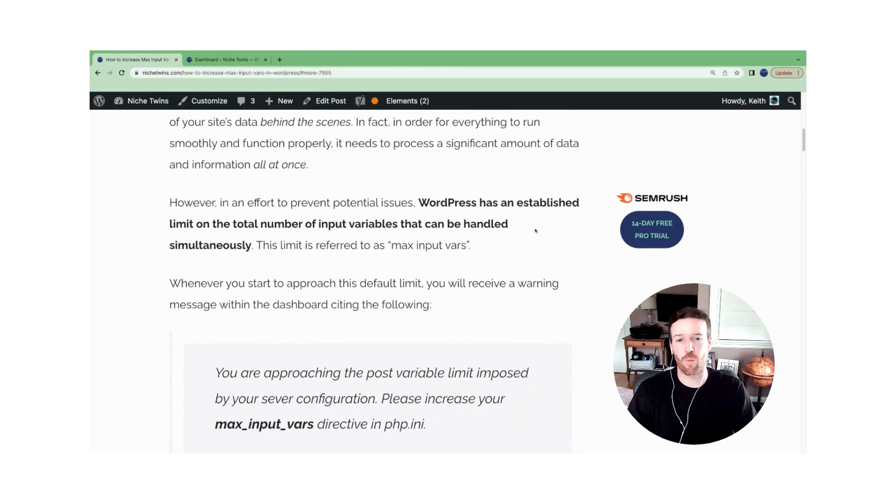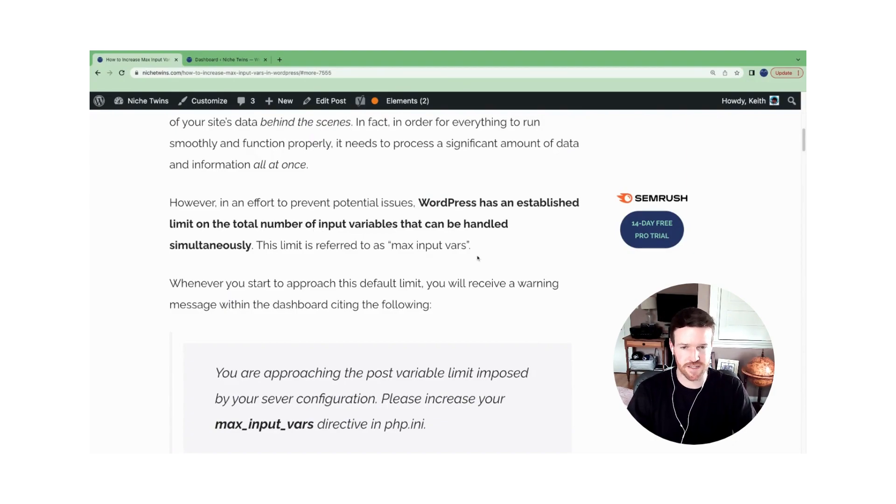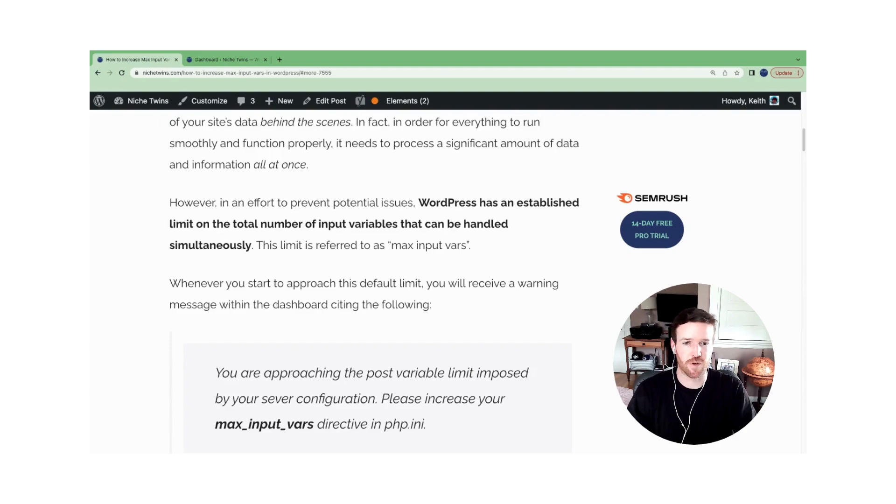Briefly, WordPress has an established limit on the total number of input variables that can be handled simultaneously by the system. That limit is referred to as max input vars.